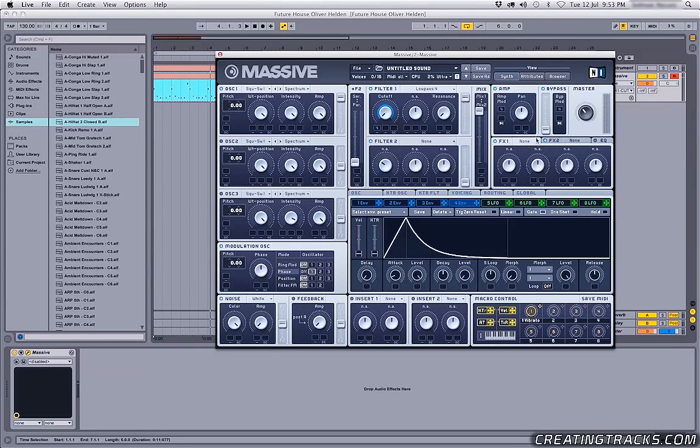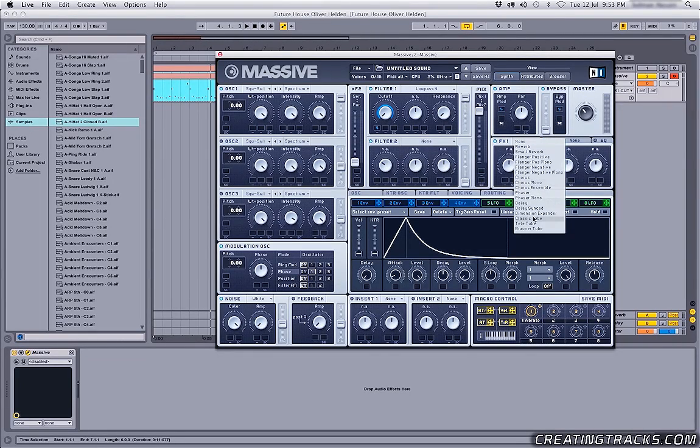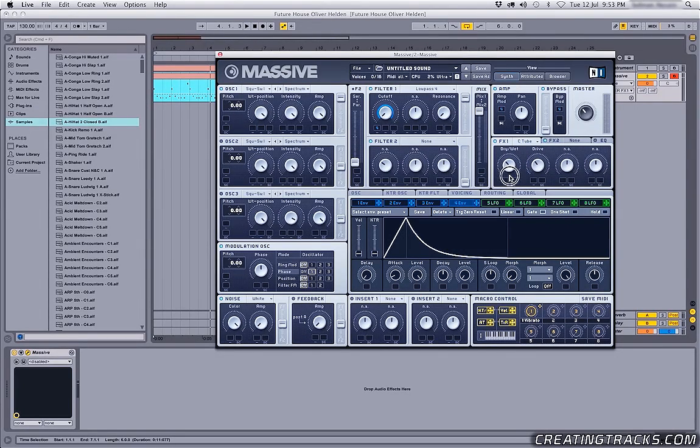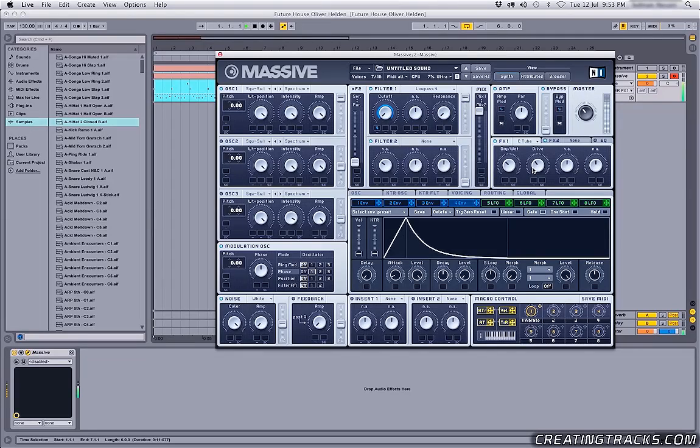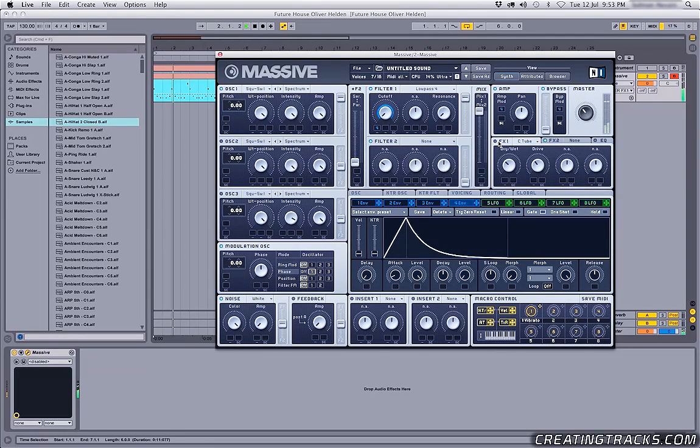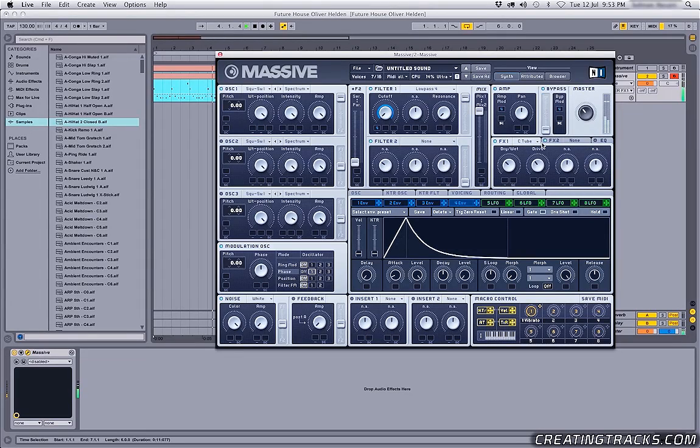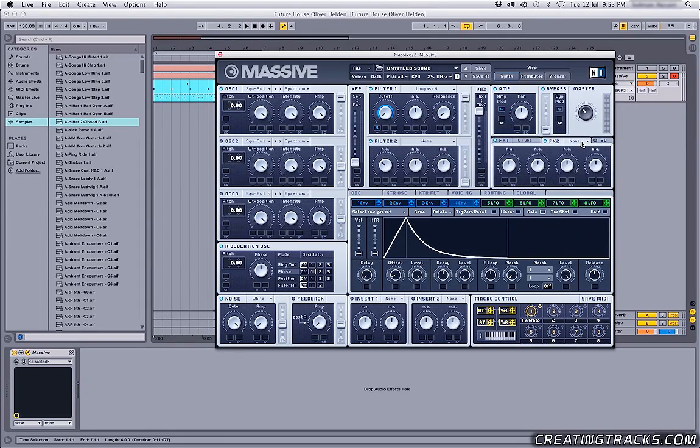And now we can go in our effects one, grab something like Classic Tube, turn down the drive, turn down the wet level, and check it out. So it just makes it a little more fatter and heavier.